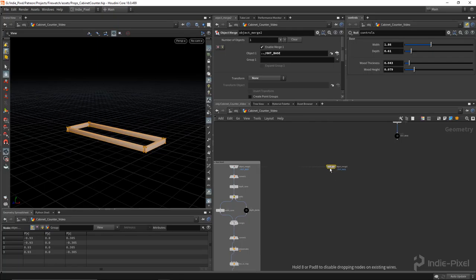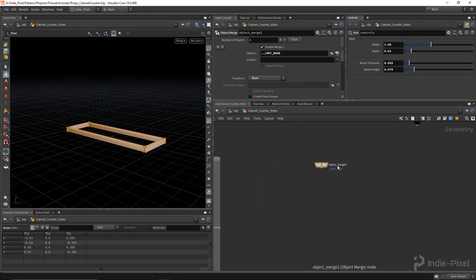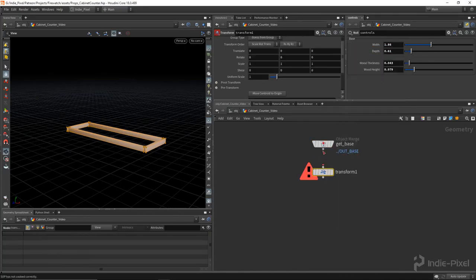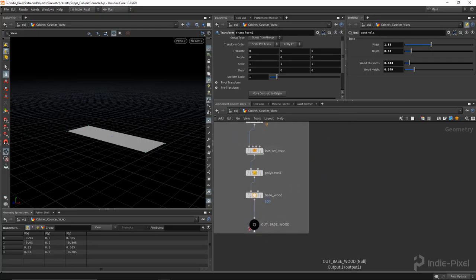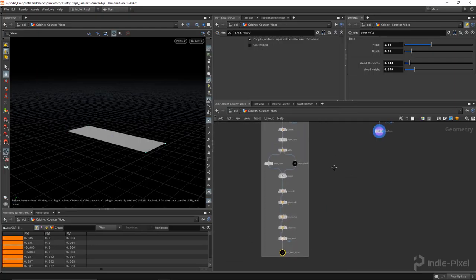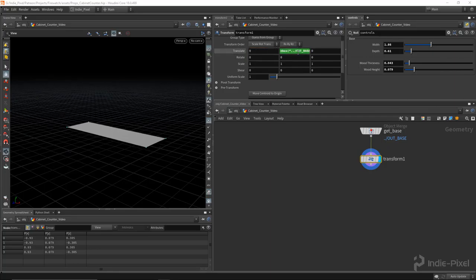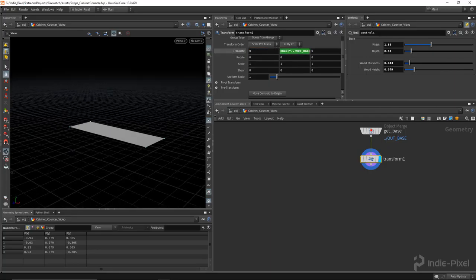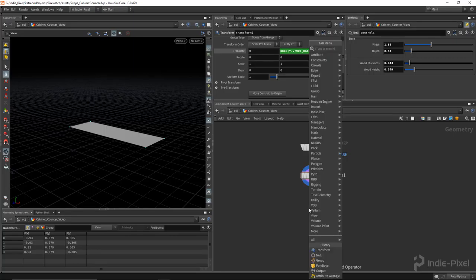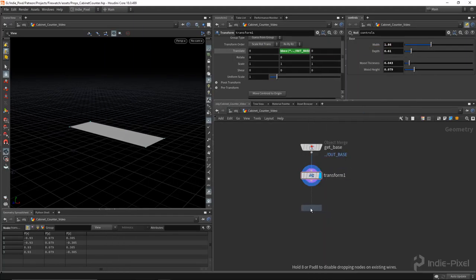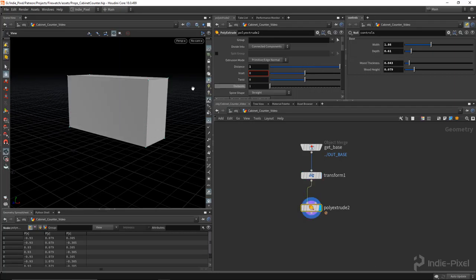I'm going to copy this over using alt left click and drag, call this 'get base', and I want to transform it so it sits on top of the base wood. That's pretty easy - we just need to get the bounding box from this and get the dy max. So we do a BB box, get it from our base wood, and get the dy max. Now we're moved up appropriately. We need a poly extrude to create the height.